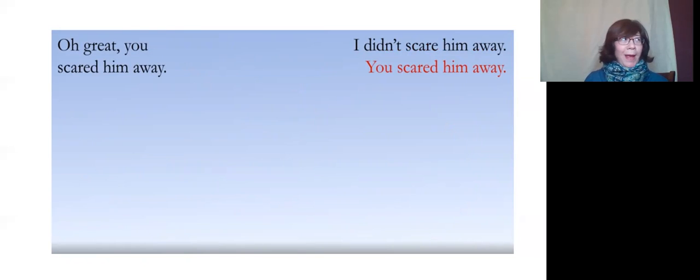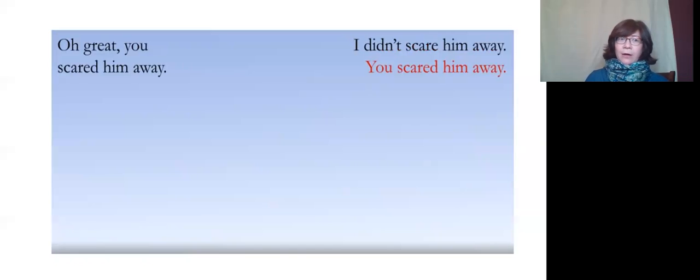You scared him away. I didn't scare him away. You scared him away.